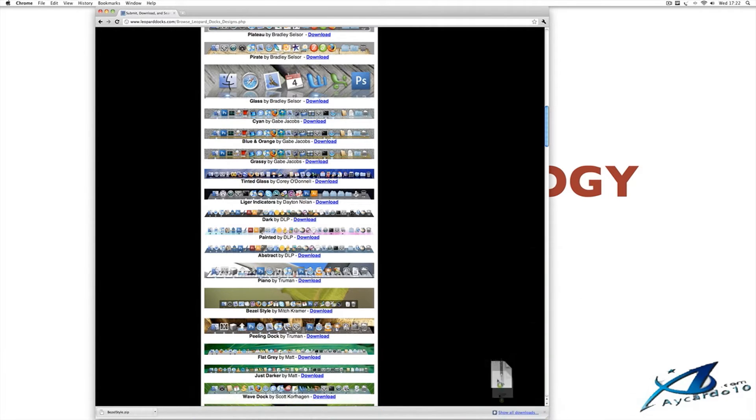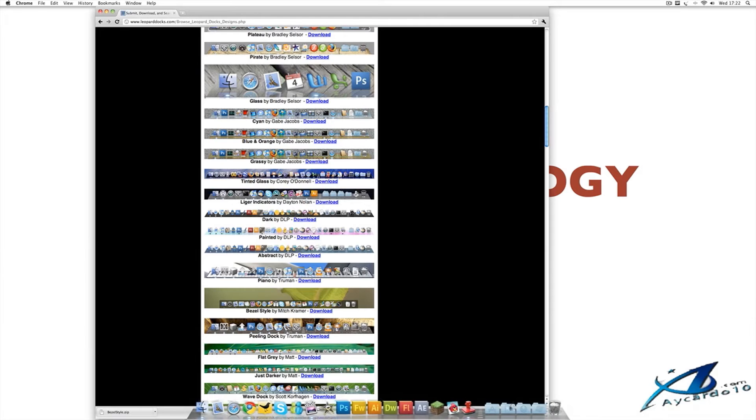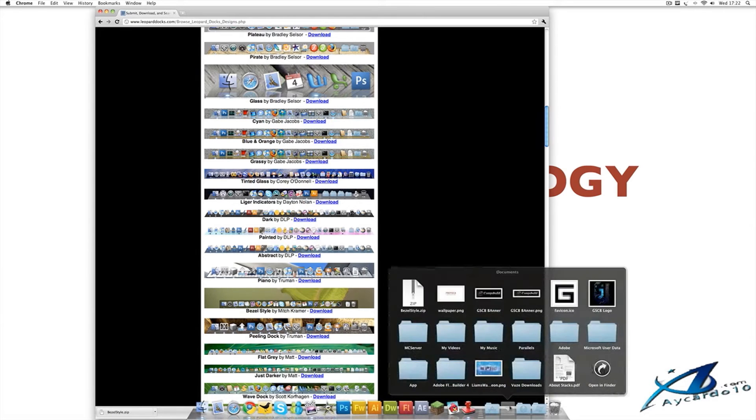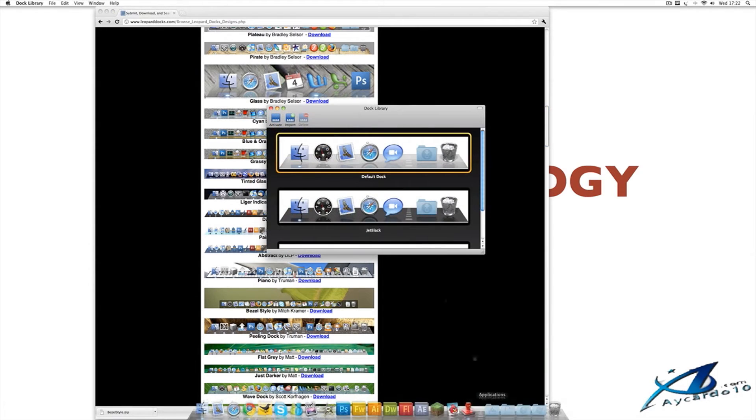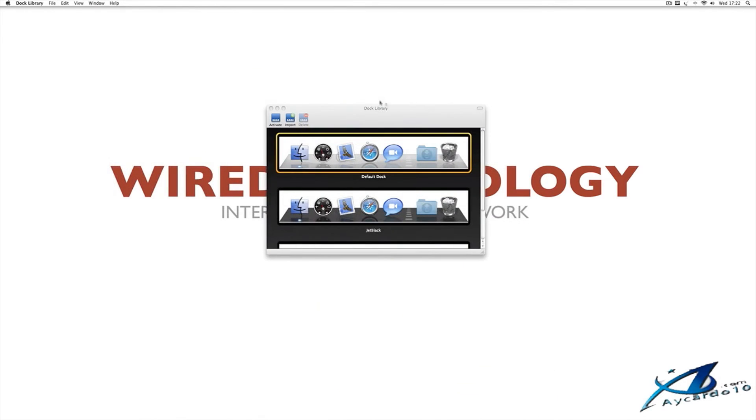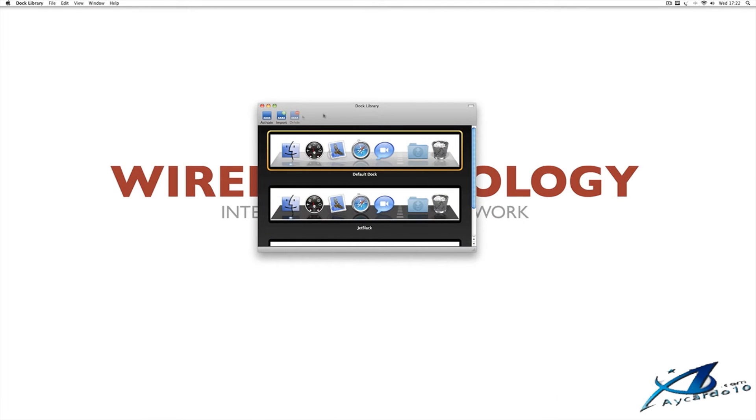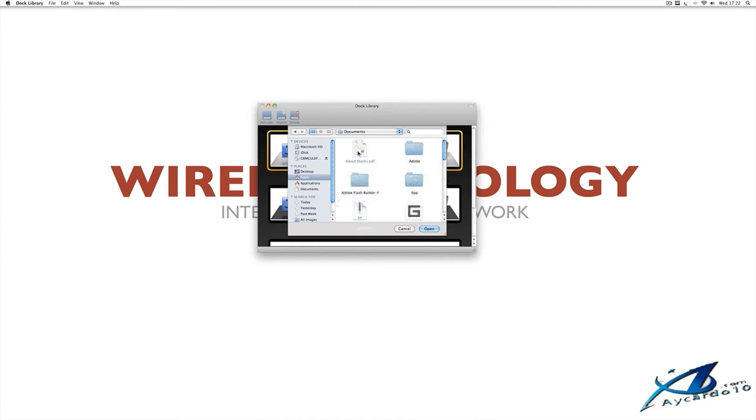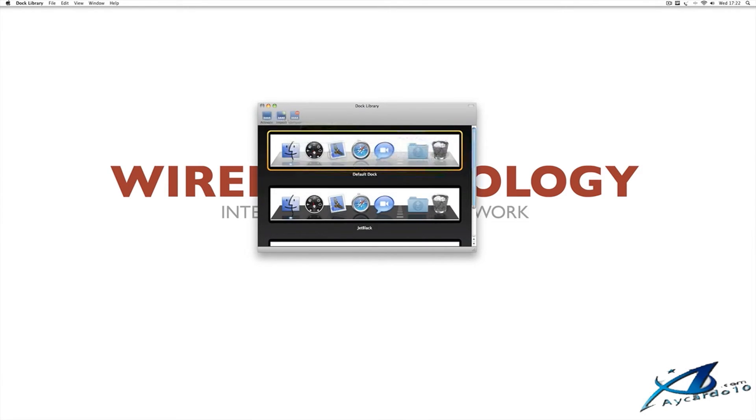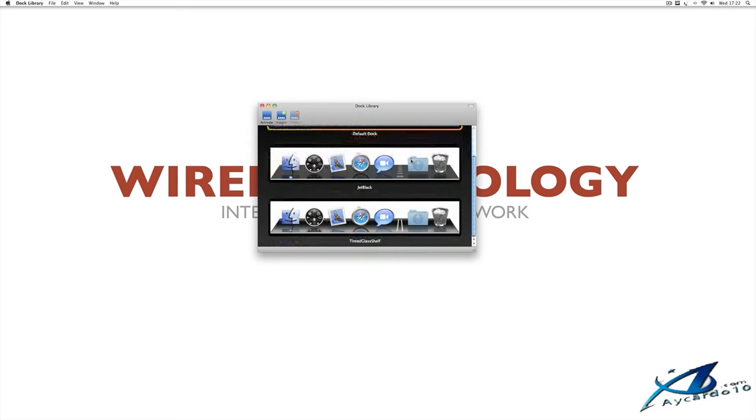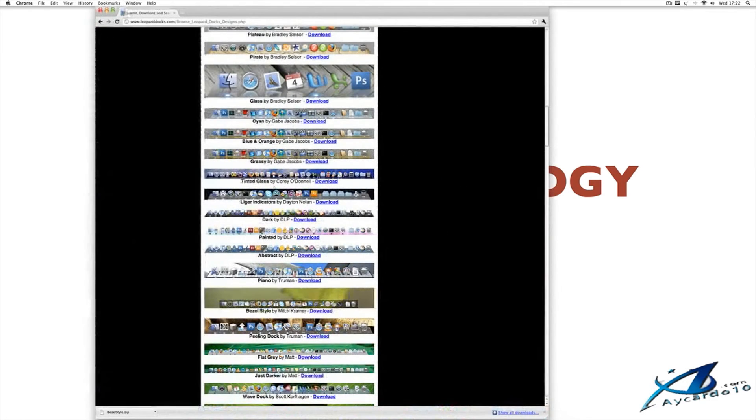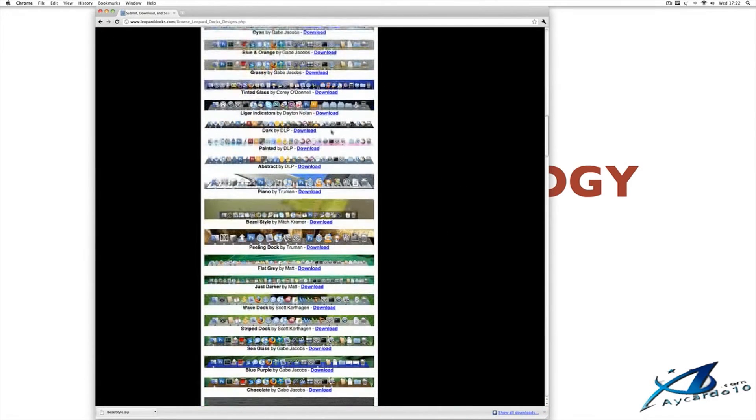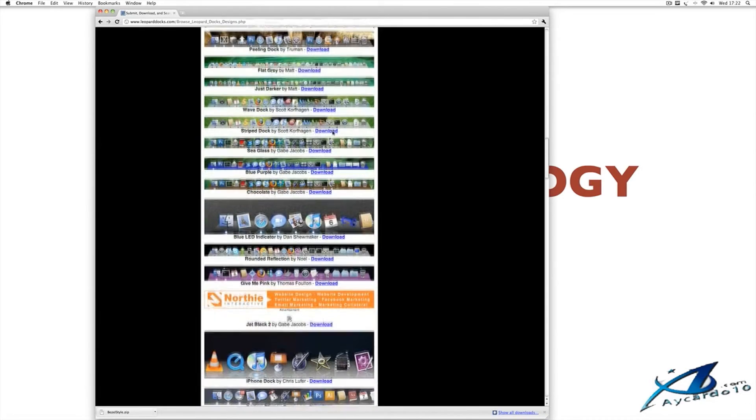So, bezel style, I want to drag it to my Documents folder. Now it's in my Documents. And now I want to open the Dock Library application back up. Then I want to click Import. I want to go to my Documents folder and open the .zip. And for some reason, that doesn't work. So, there are a few Docks on that website which don't work. And that just happened to be one of them just then.